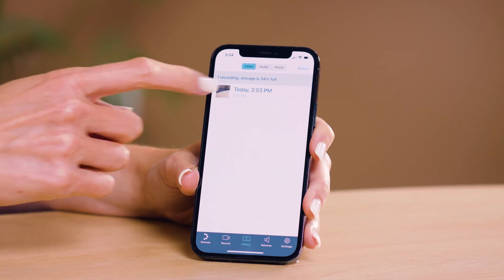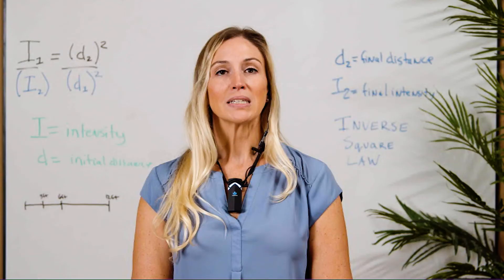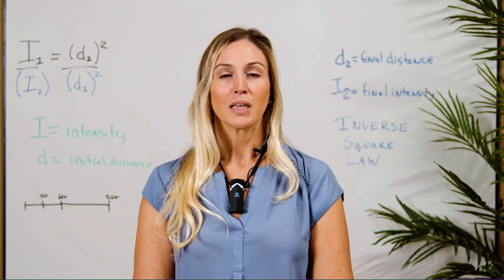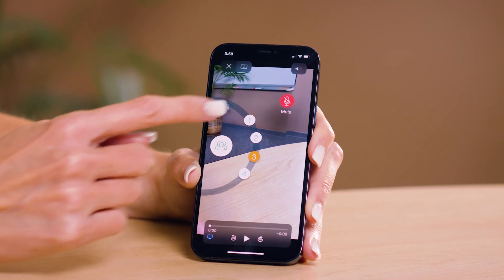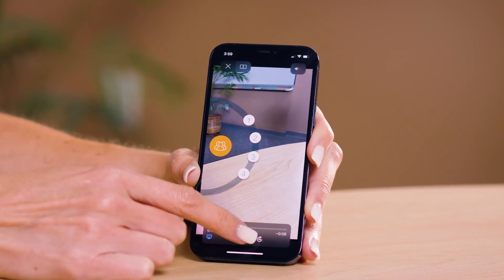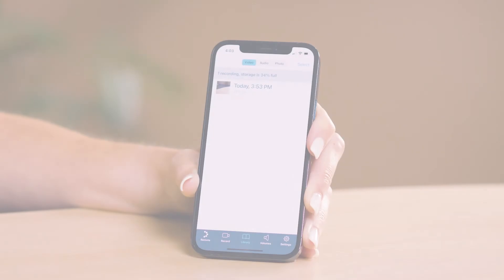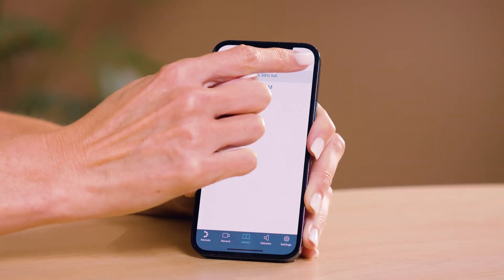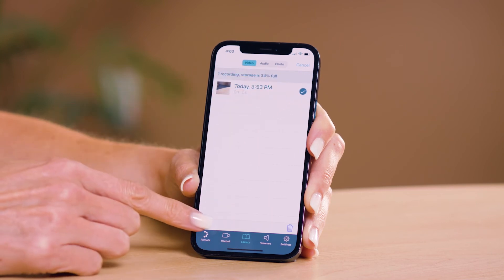Select the video and press play. By default, the audio will play back into your earpiece. If you wish to play the audio through the class speaker, unmute the microphone and select the class icon from the control arc. You can share the video by pressing the upload icon on the library page and selecting your desired upload or sharing destination.